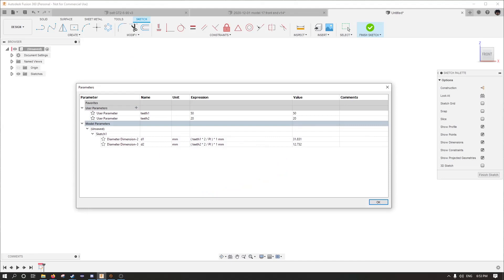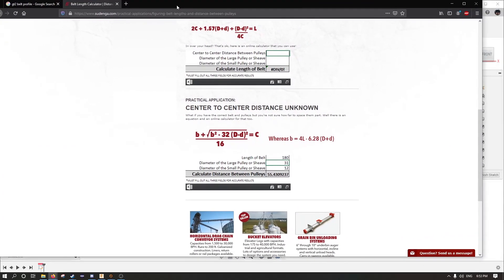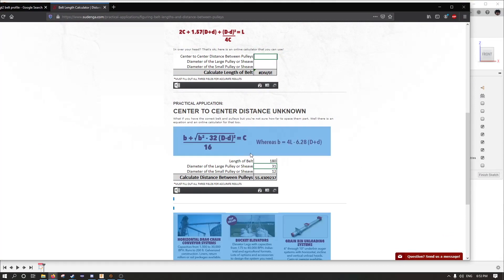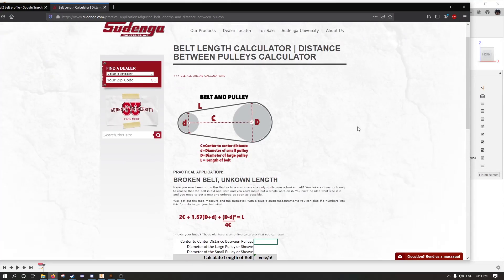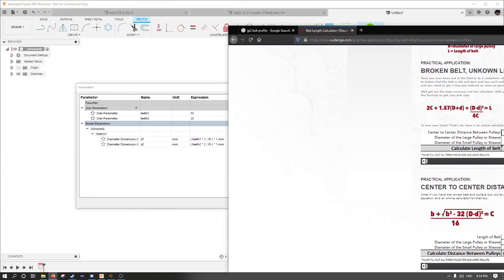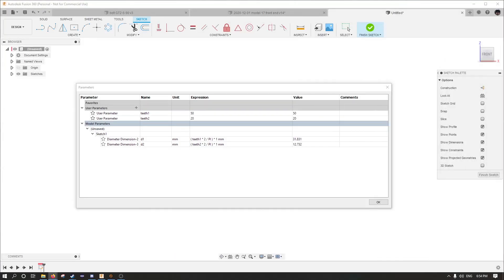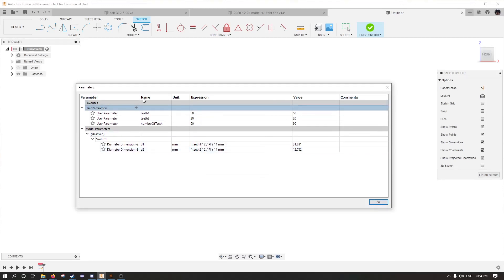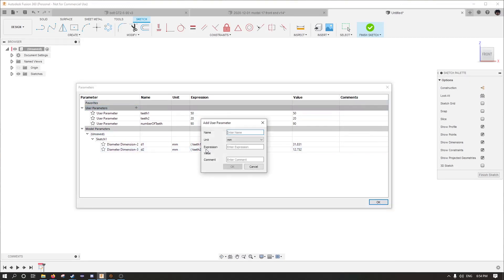I went to a website called sudenga.com and they had this calculation and this is what we want, right? This beauty right here. You can ignore the rest of that. We want this calculator right here. So first we're going to find that B value. To do that, we need the number of teeth and then the length of our belt at the pitch.